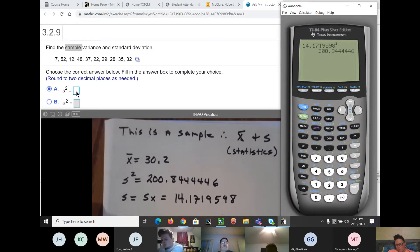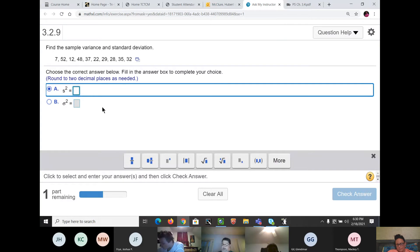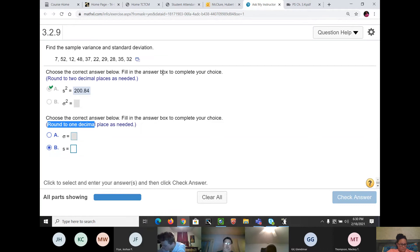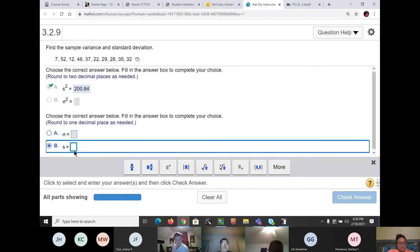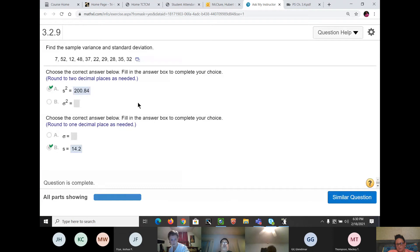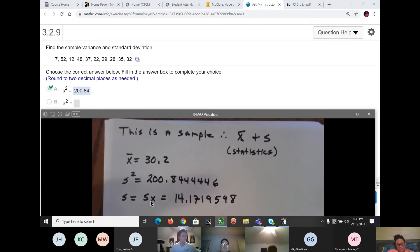The variance, rounded to two decimal places, is 200.84. The directions say round differently for different parts — that's a trick right there. The standard deviation s = 14.2 (rounded to one decimal). Remember: sx from the calculator is your standard deviation; you square it to get the variance.